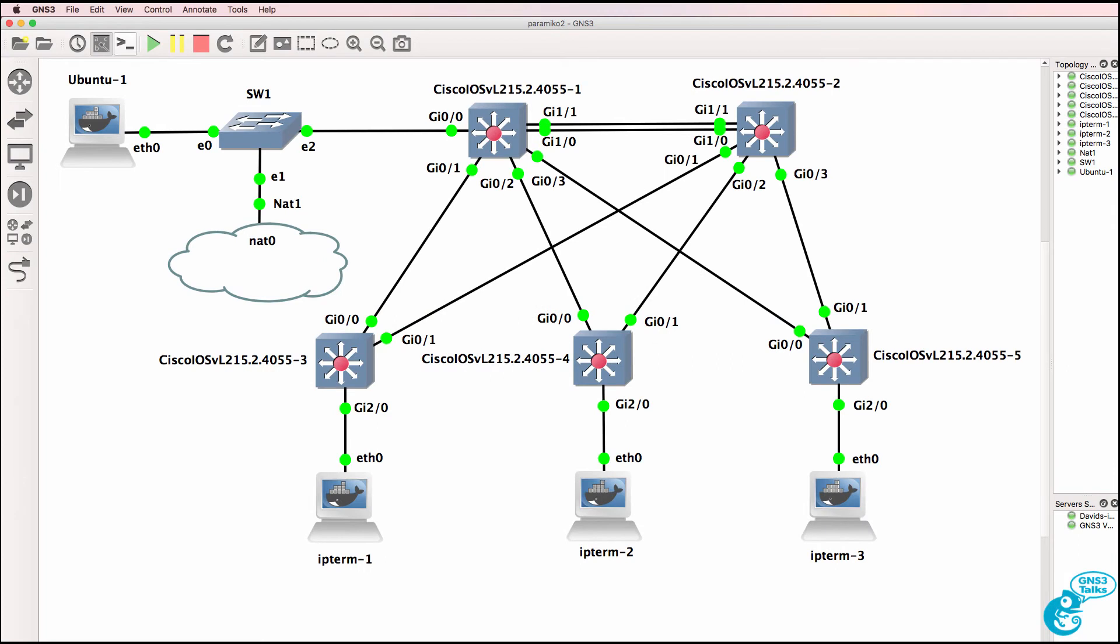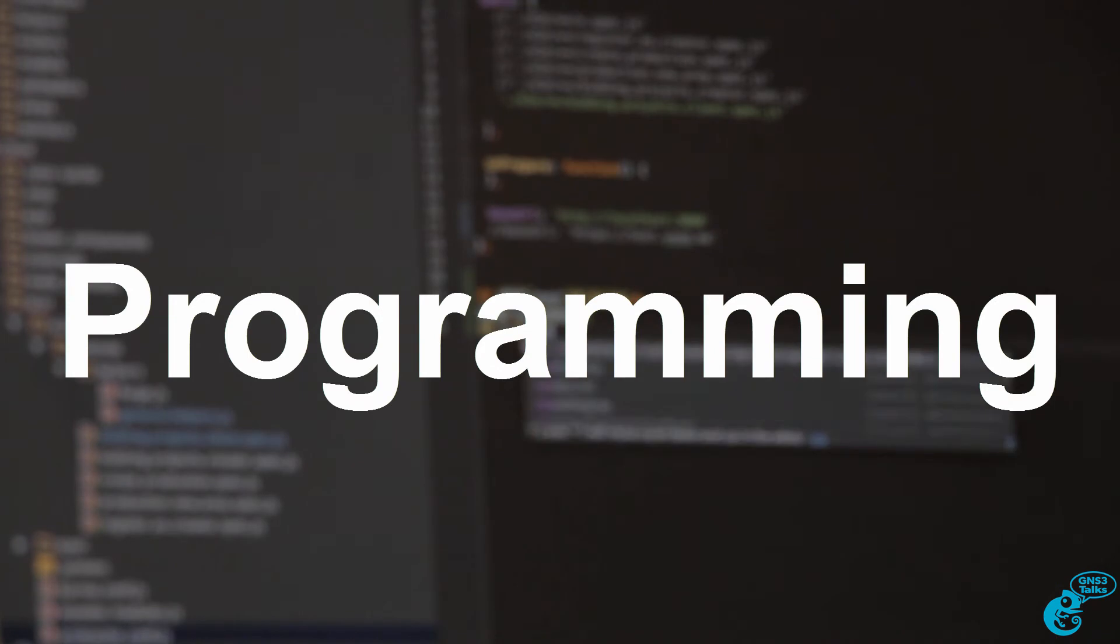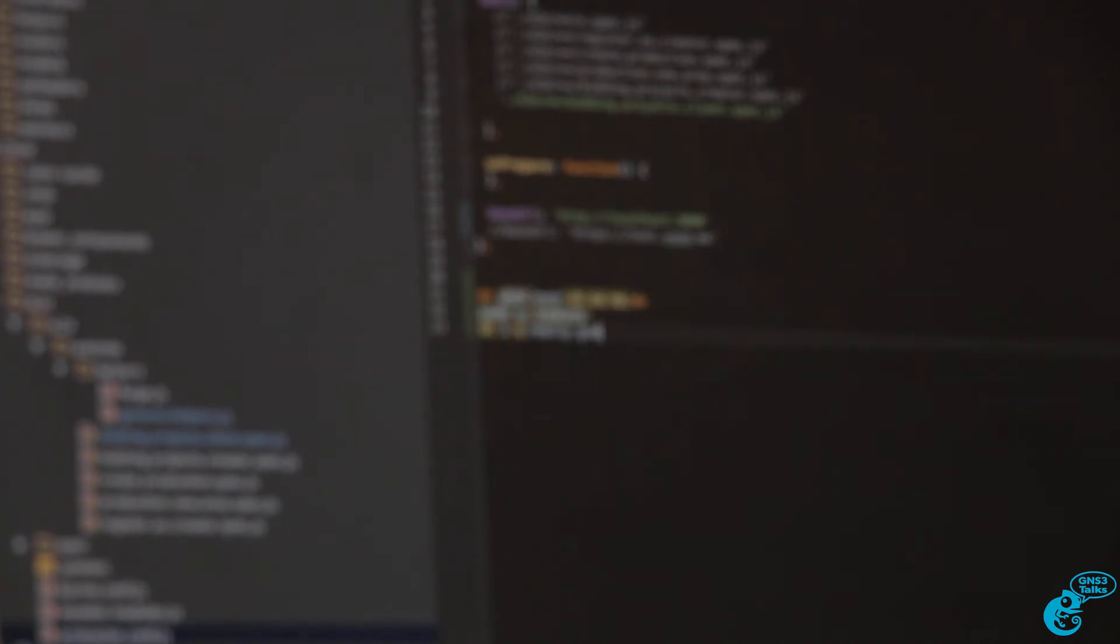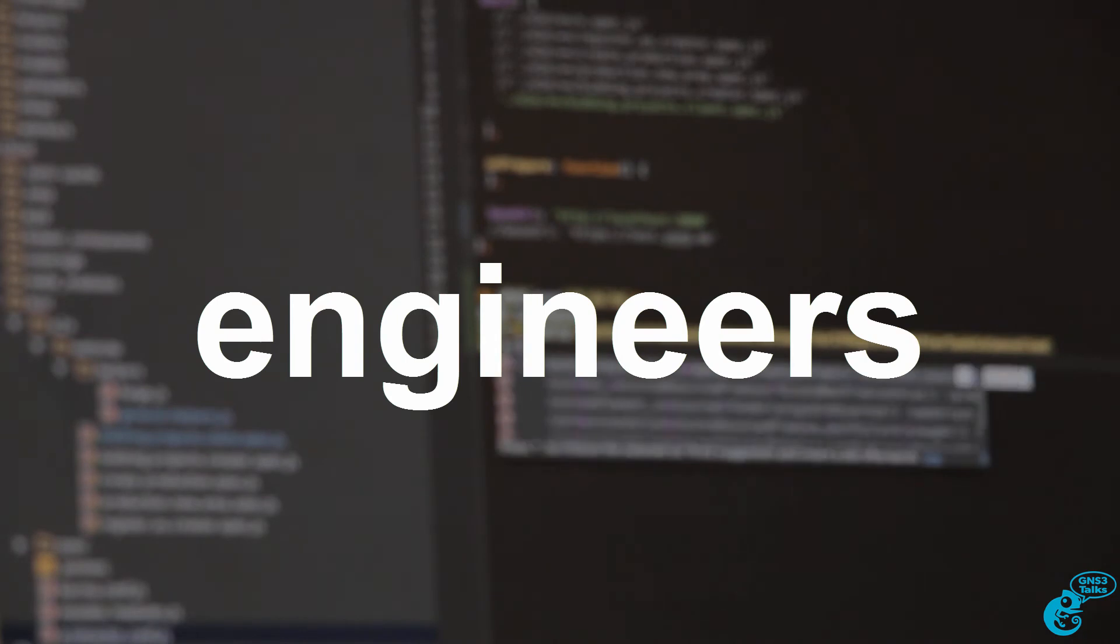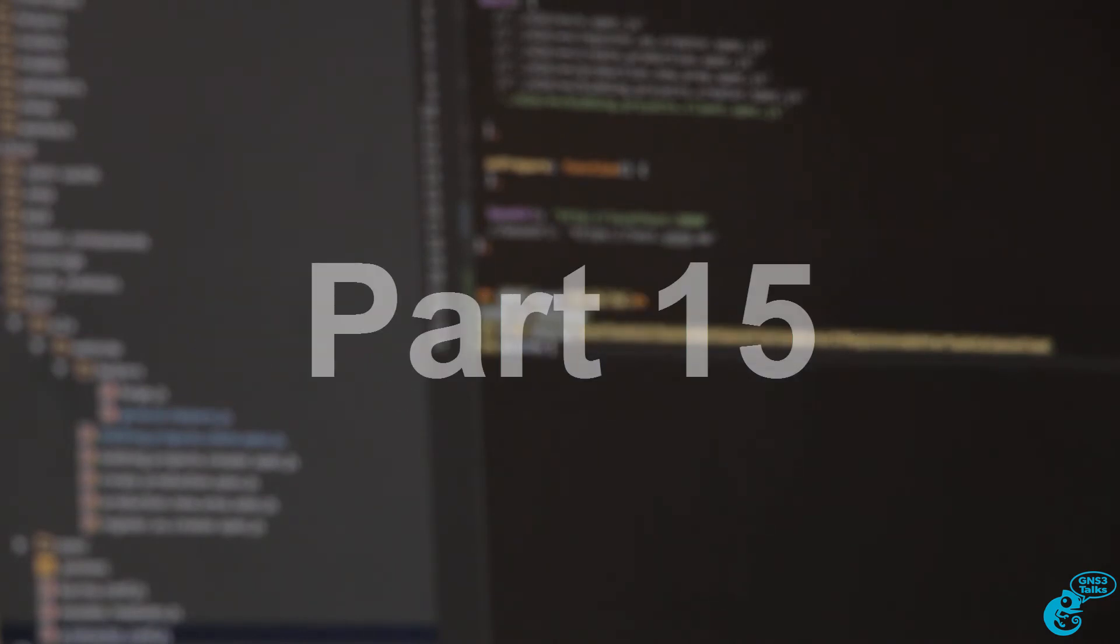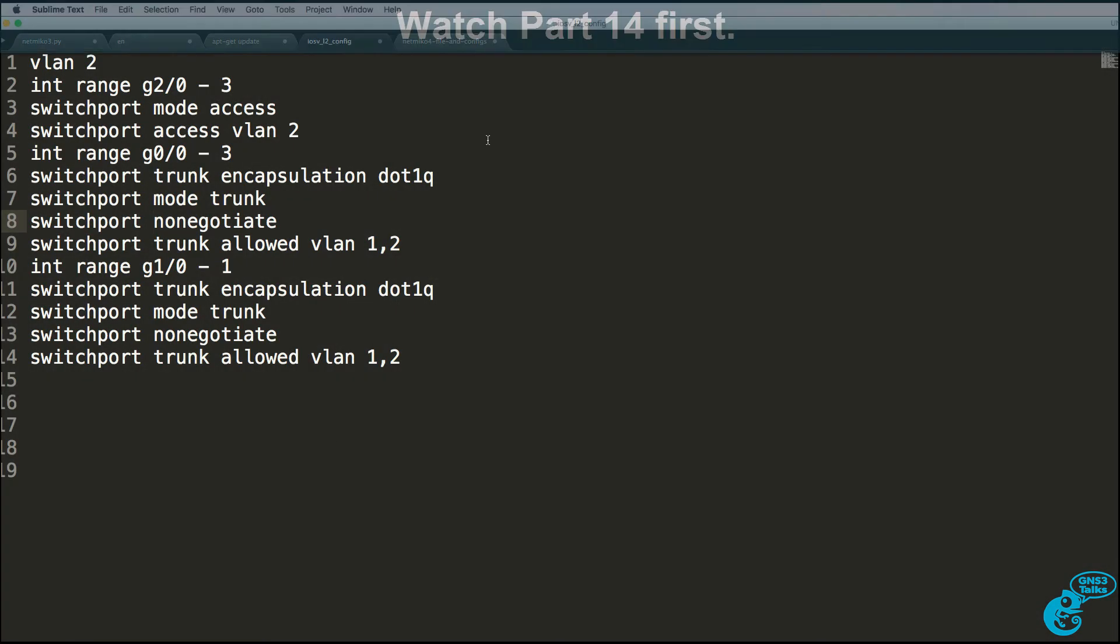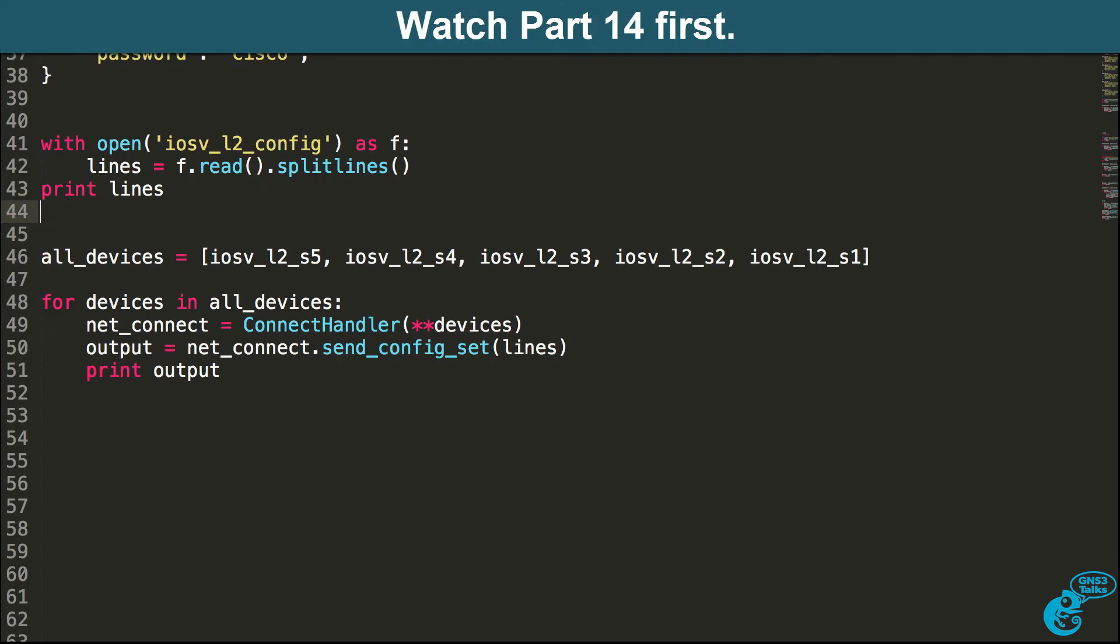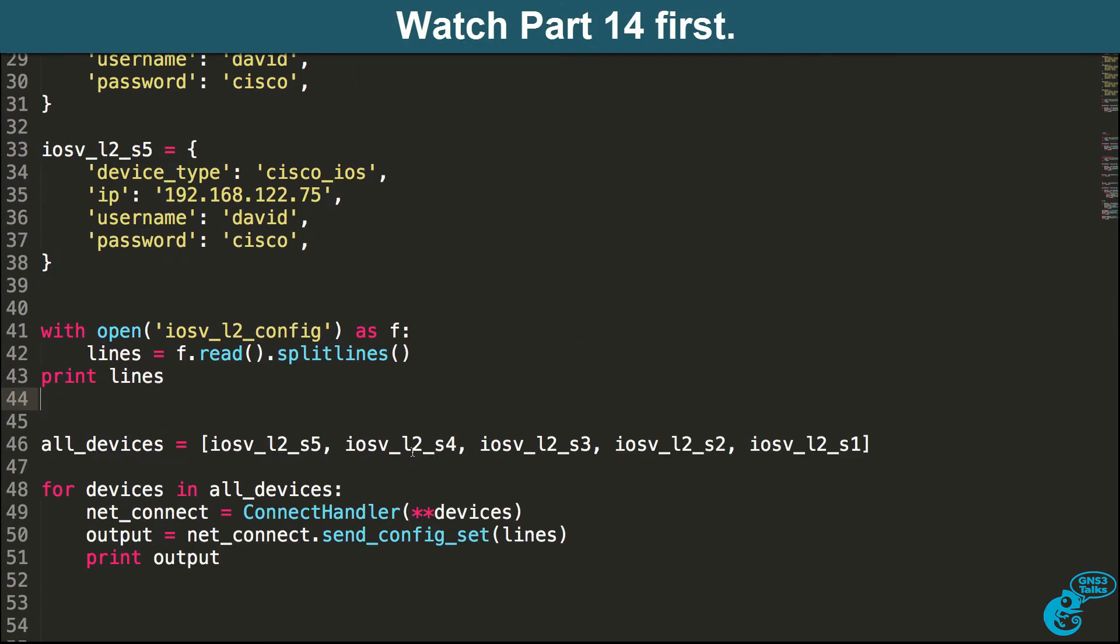This is one of multiple videos showing you how to use Netmiko to configure a GNS3 topology. We're applying the same configuration on all the switches, and you might not want to do that.